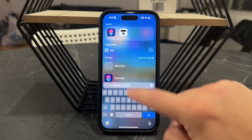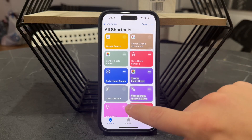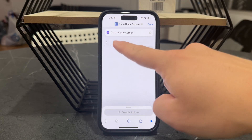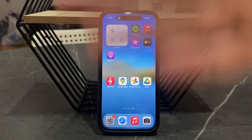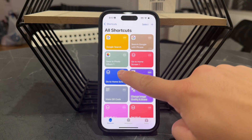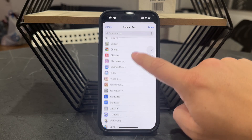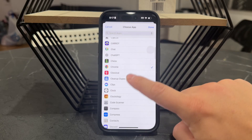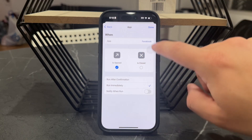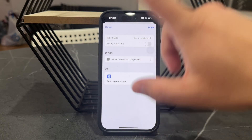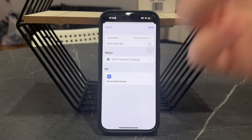The other approach is using a Shortcut. You can create a new shortcut that, upon activating, returns you to the home screen. Then you start a new automation and choose that whenever a specific app — like a social media app, say Facebook — is opened, that shortcut runs immediately. So whenever that app is opened, the shortcut that brings you back to the home screen is activated right away.